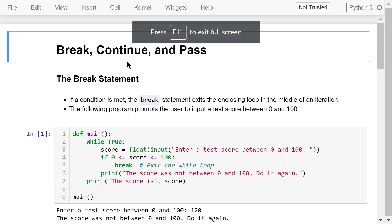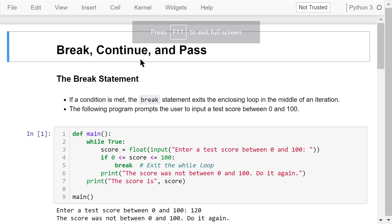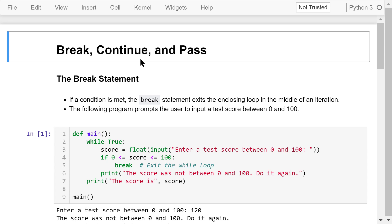Welcome to Engineering Python. This is a Python programming course for engineers. In this video, I will talk about the break, continue, and pass statements.